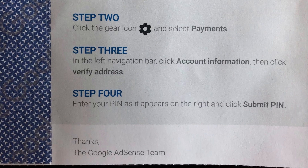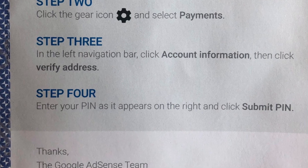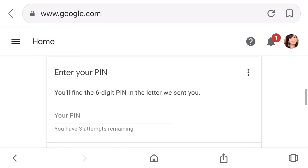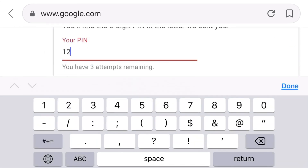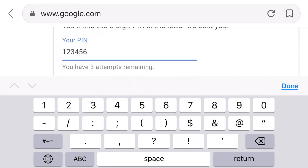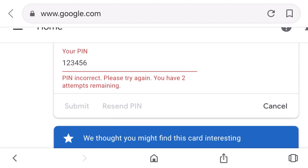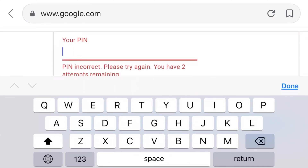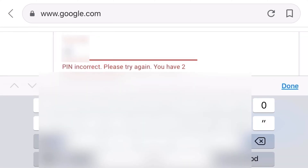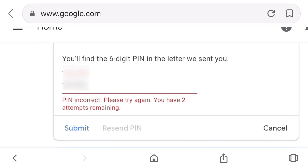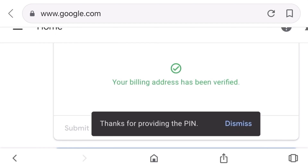Step number four: enter your PIN as it appears on the letter and click submit. You just have to scroll down and click verify. It says 'Enter your PIN — you'll find the six-digit PIN in the letter we sent you. You have three attempts remaining.' I'm going to try a random number first just to experiment. I clicked submit — 'PIN incorrect, please try again, you have two attempts remaining.' Now let's do it for real — I'm putting in the correct six-digit number using my iPhone. Submit — 'Your billing address has been verified, thanks for providing the PIN!'